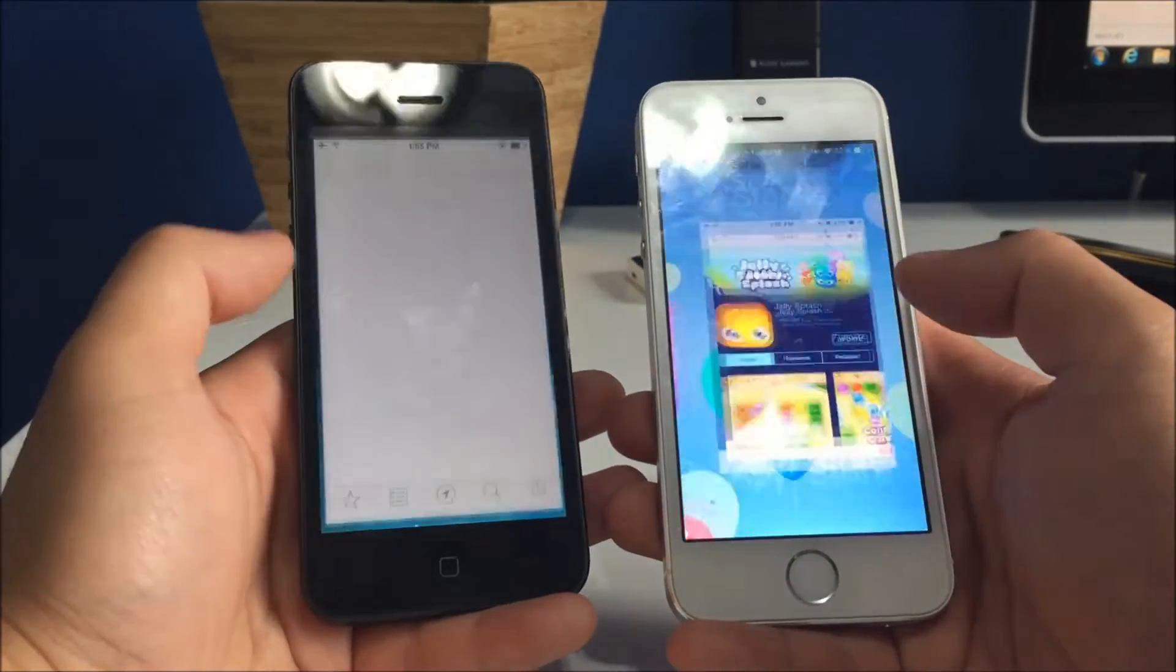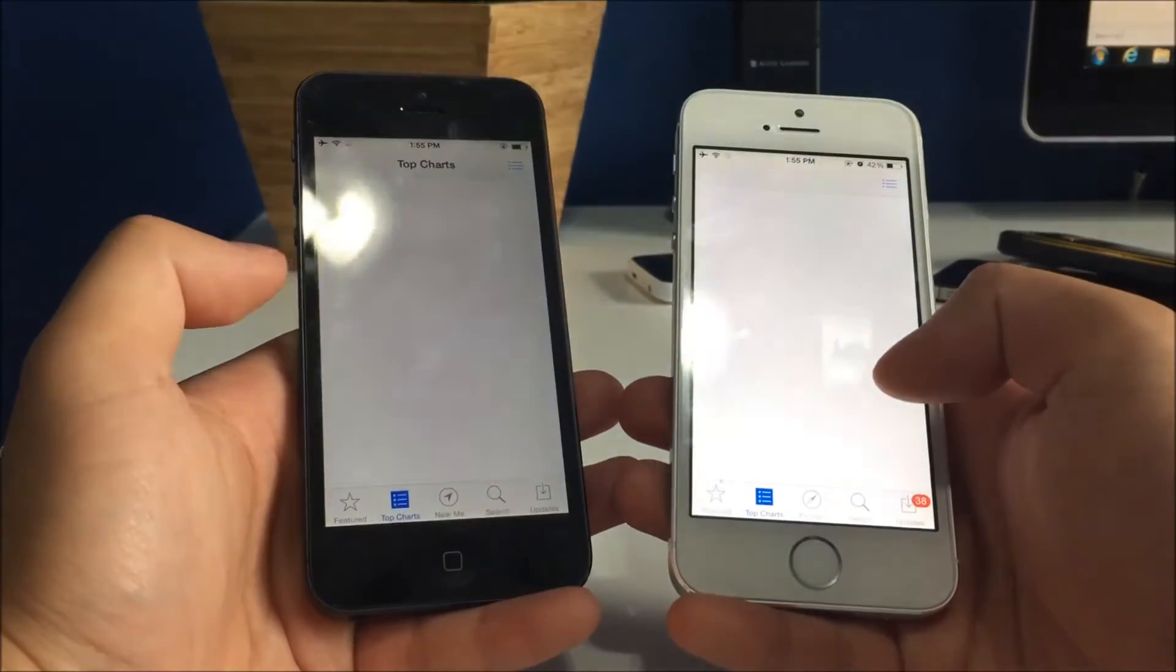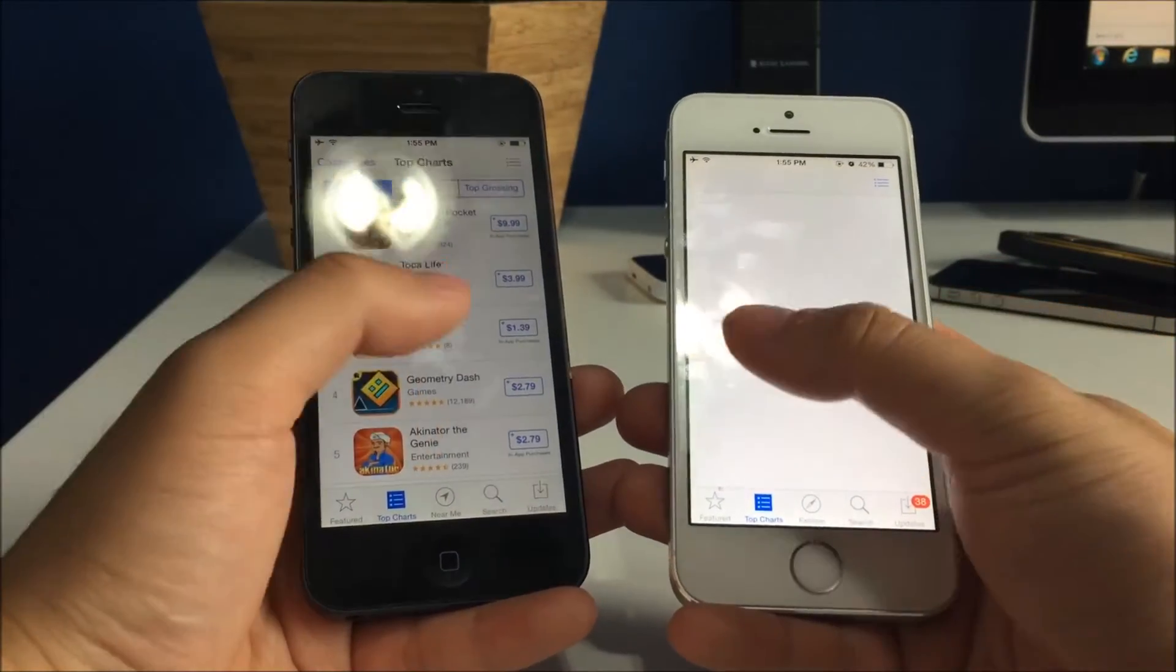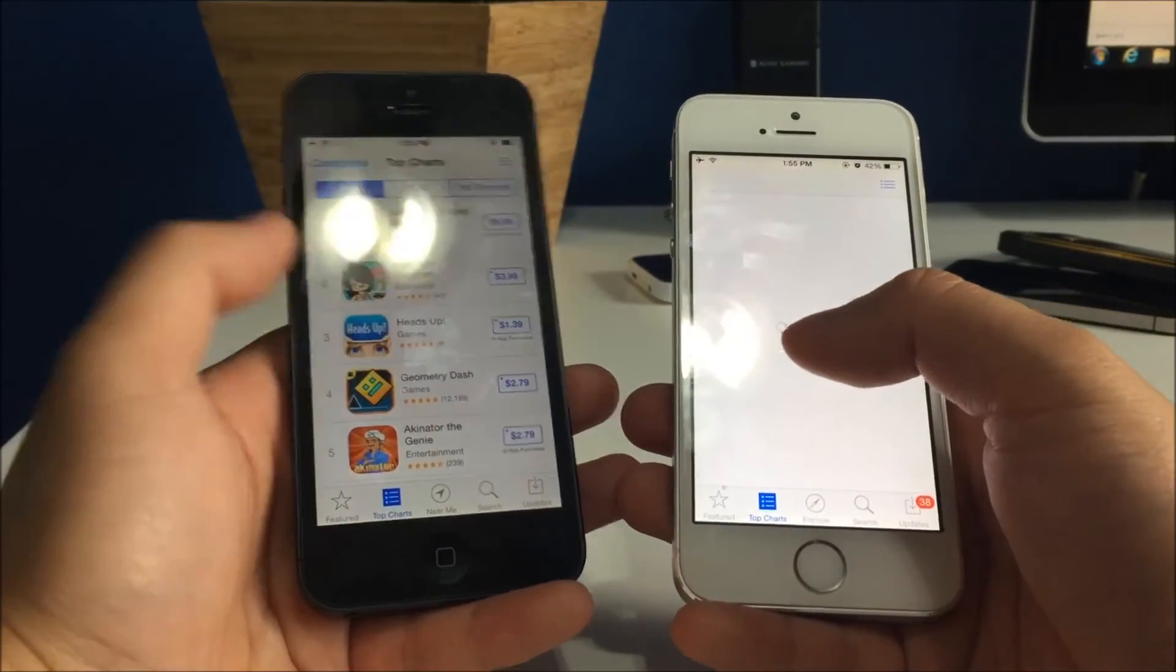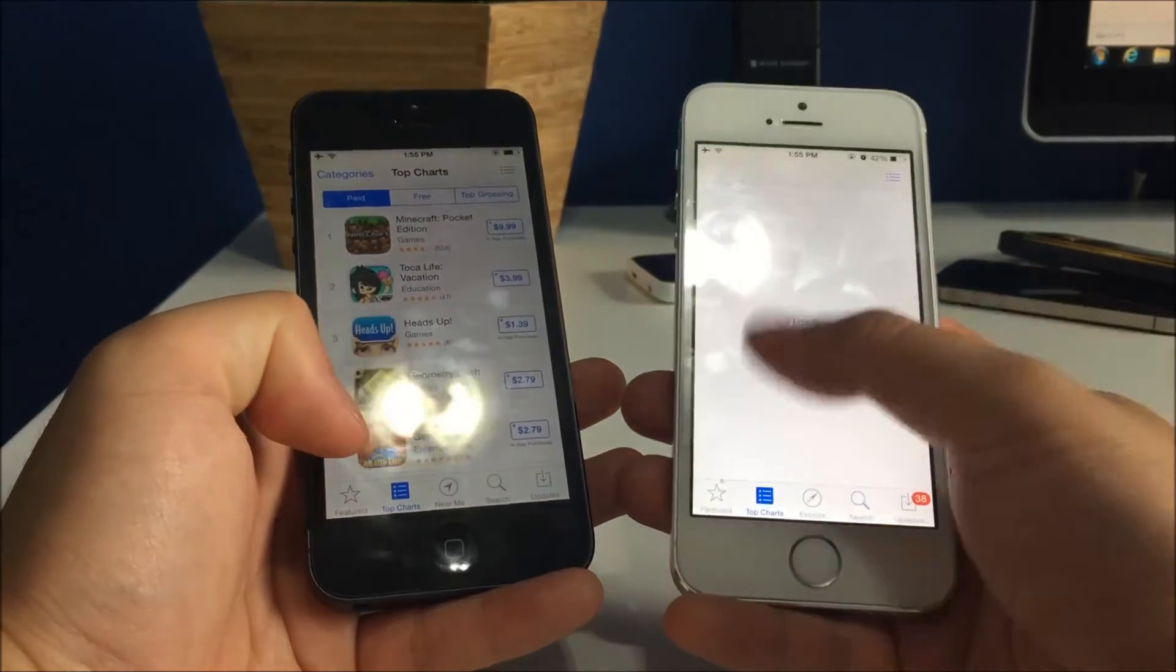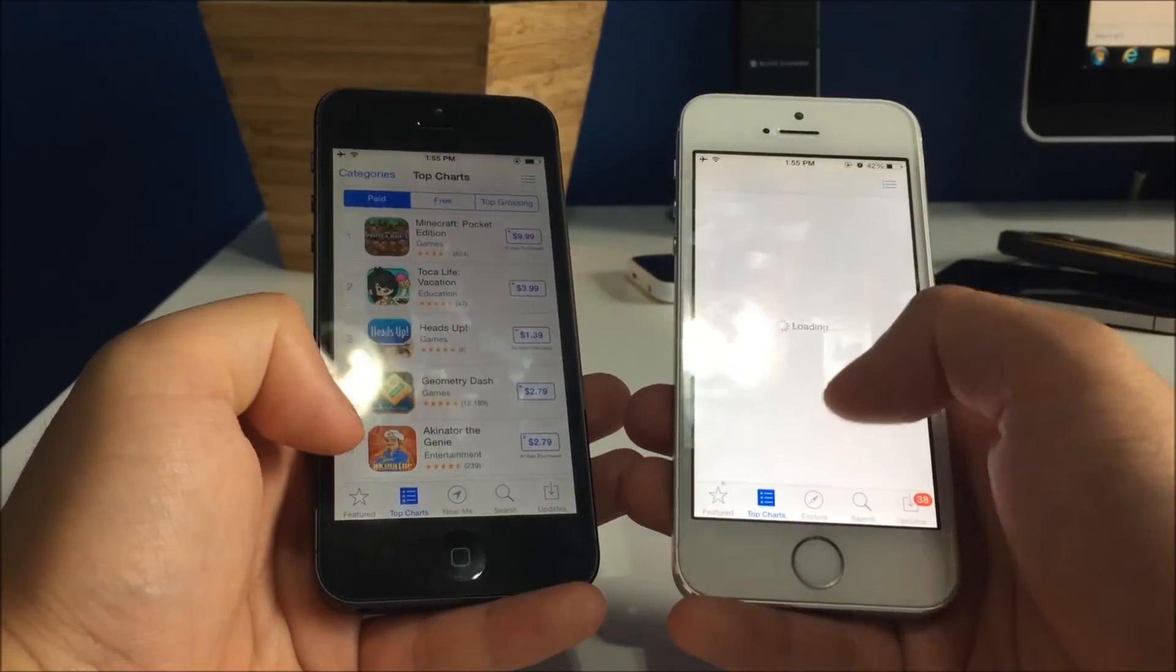App store. Definitely, the 5s got that one. The 5s is still loading. Holy.